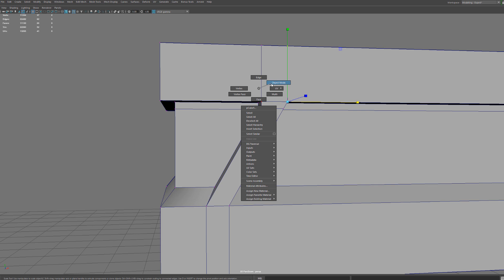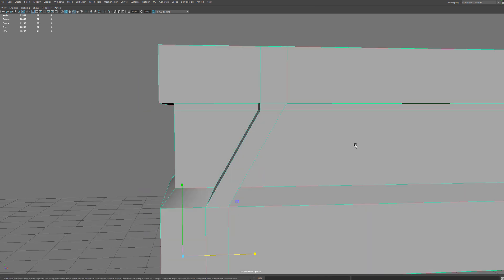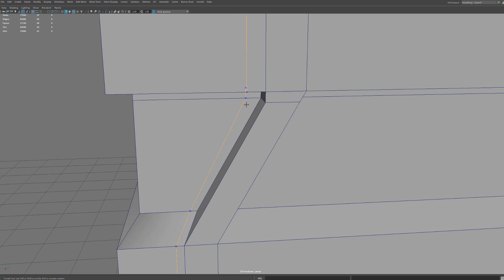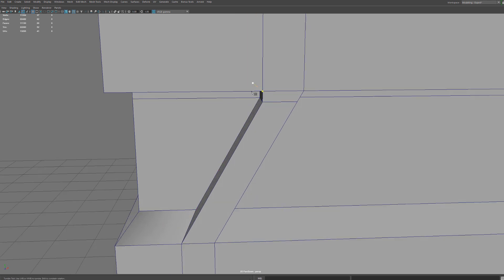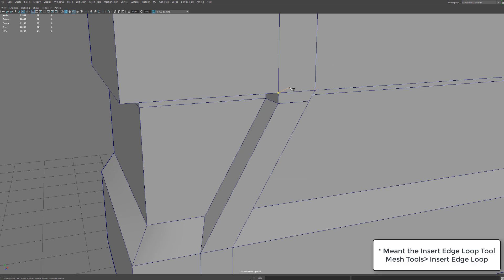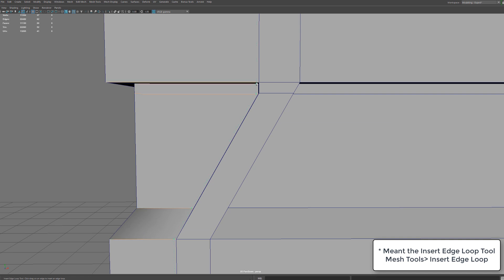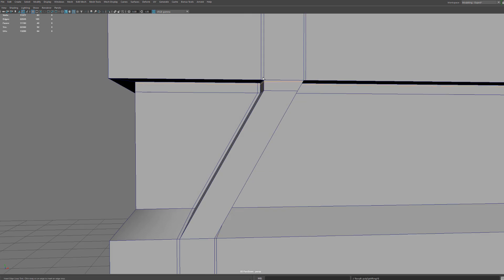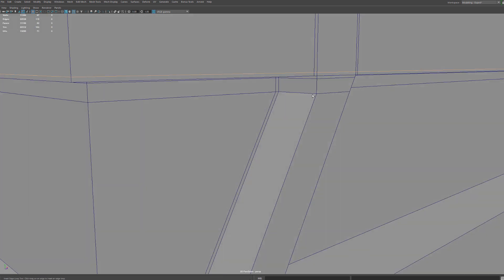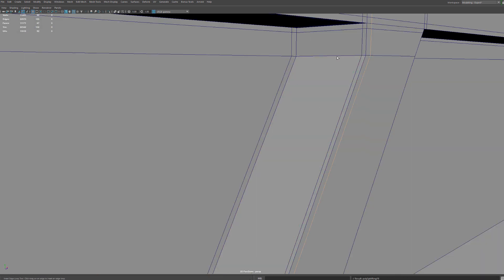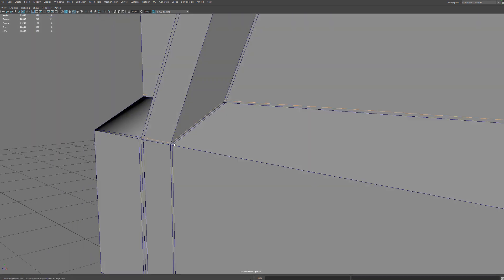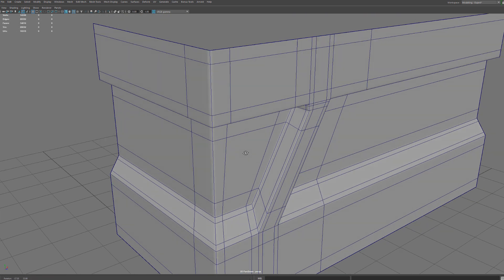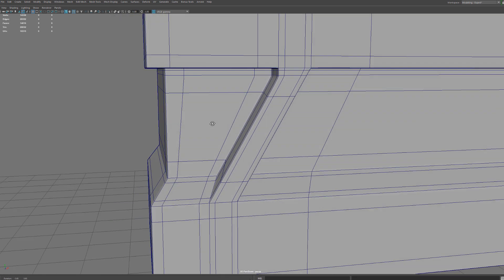Now it's time to add some holding edges. If you watch my videos, you know that the Insert Edge Loop tool will average things out and I really don't like that — I haven't found a setting to take that averaging off. So what I actually use is the multi-cut tool, which gives me a straight edge from any other edge. I'm going to add some holding edges to basically reinforce each edge here from both sides.